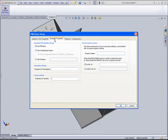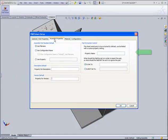As we move to the Assembly Properties tab, we see that the same holds true for assemblies. Also included is a property to control whether or not a sheet metal part should be extracted.